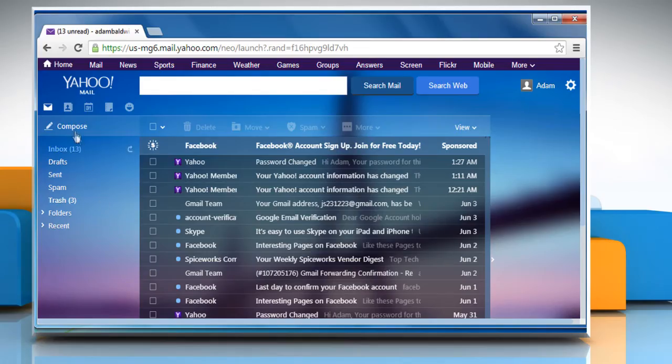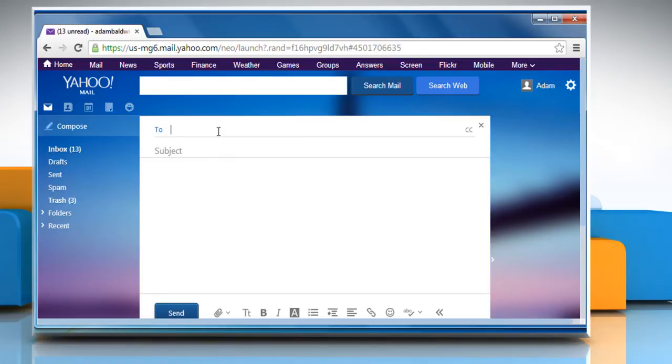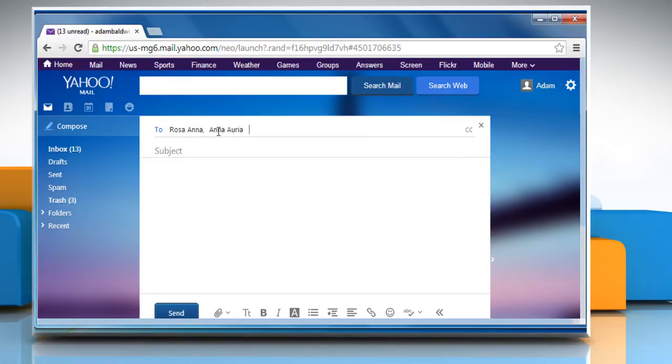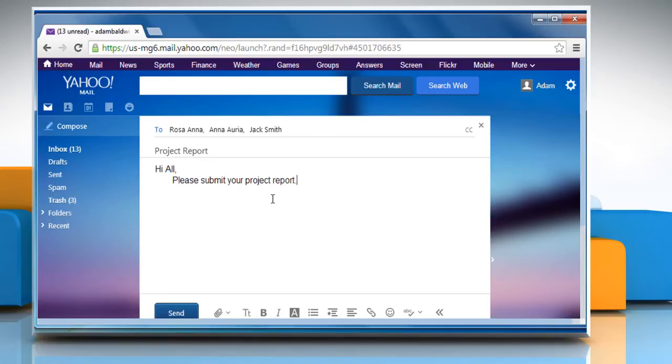On the mail page, click on the compose icon from the left pane to open the compose new email page. In the To field, type one or more email addresses separated by a comma or semicolon. Add your subject and compose your mail message in the available text field.